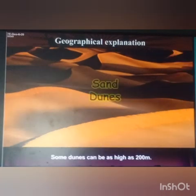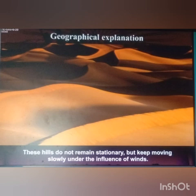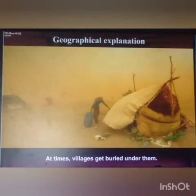Sand dunes means large quantity of sand. Some dunes can be as high as 200 meters. These hills do not remain stationary — they keep on moving slowly under the influence of winds. At times, villages get buried under them.